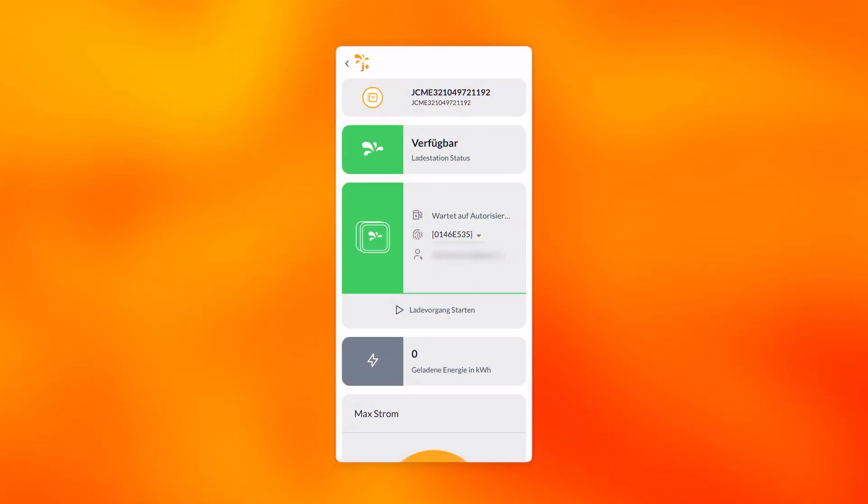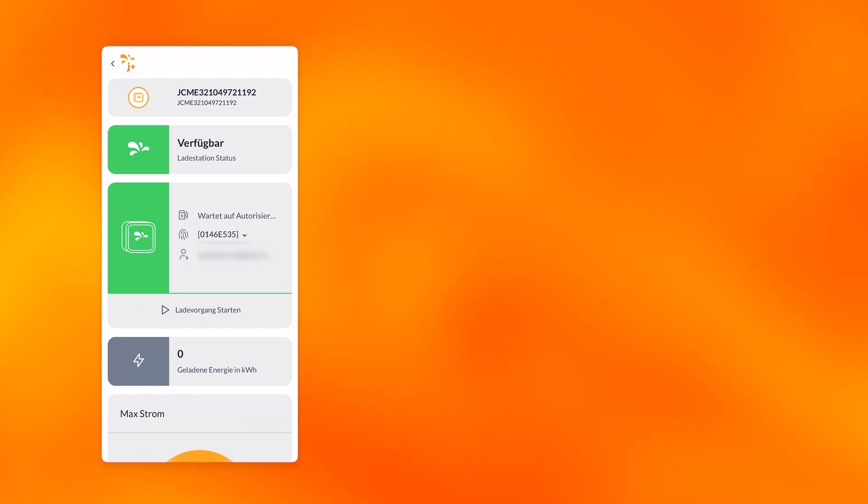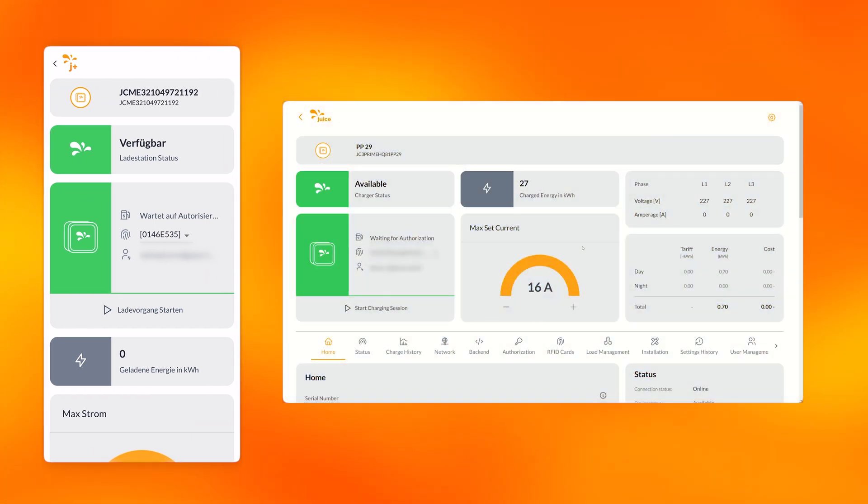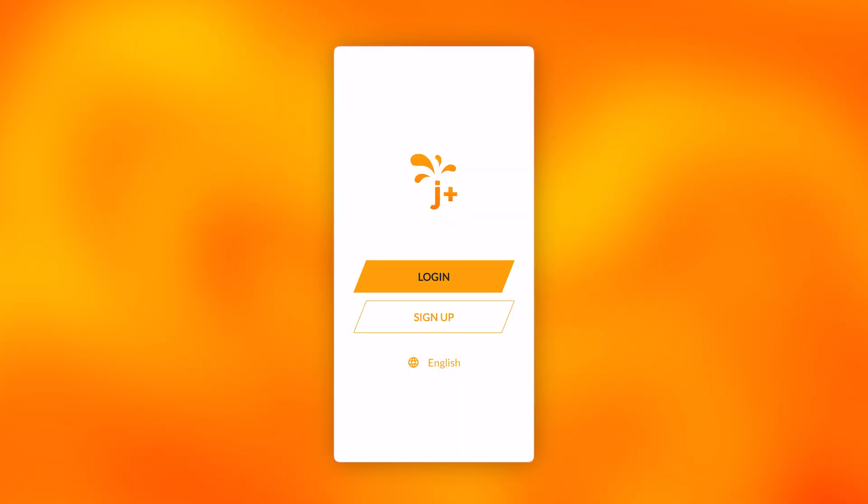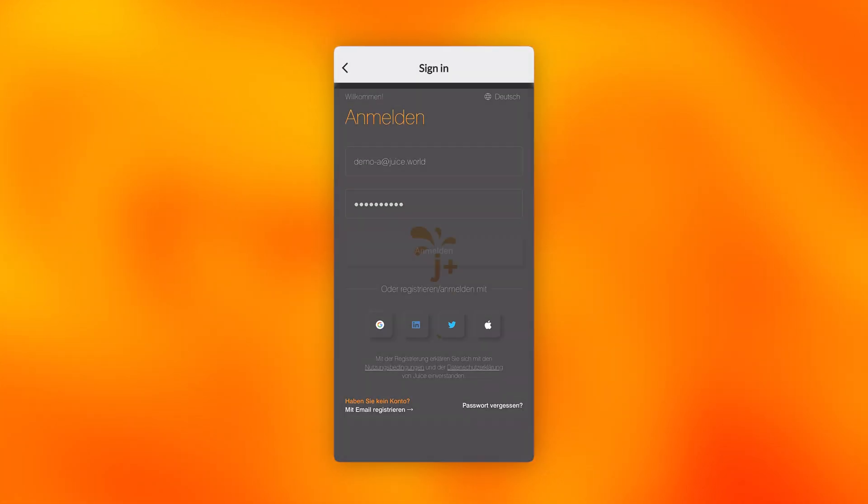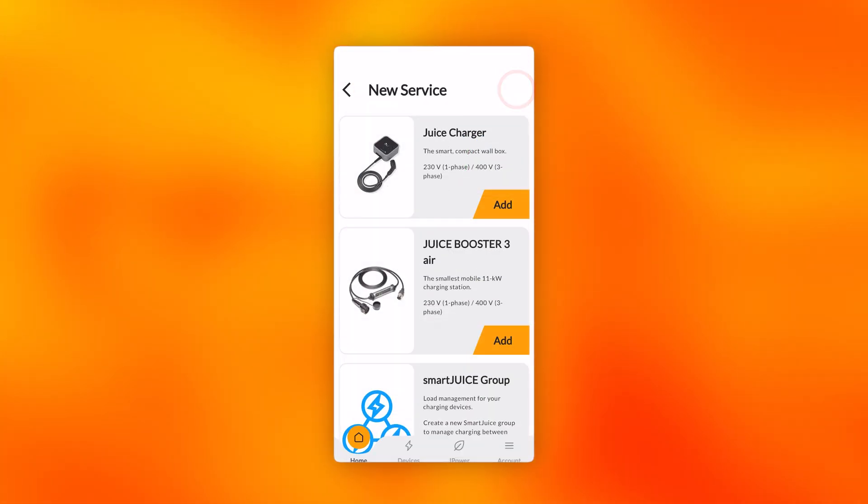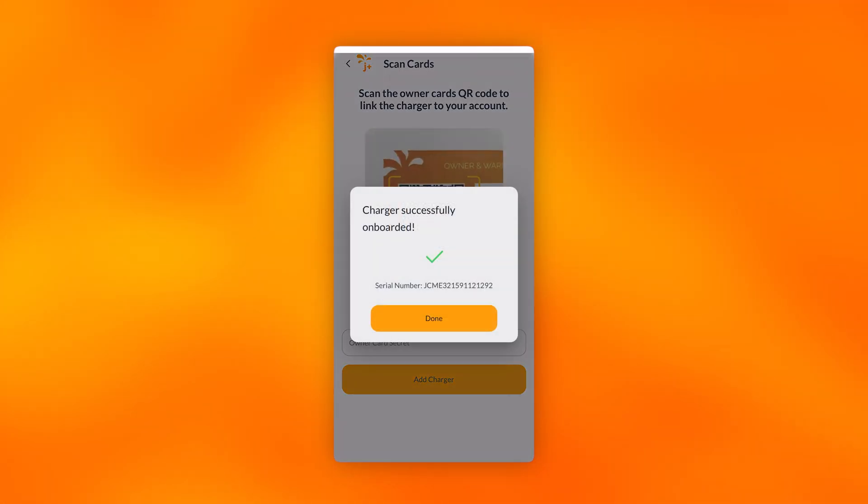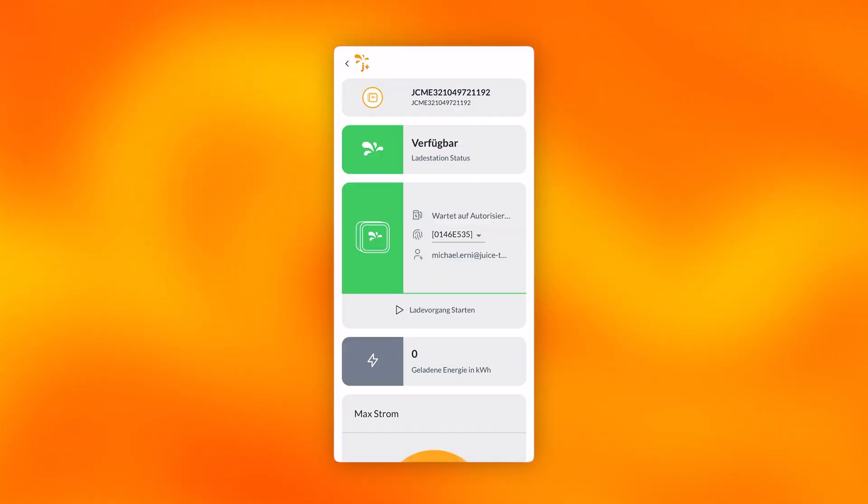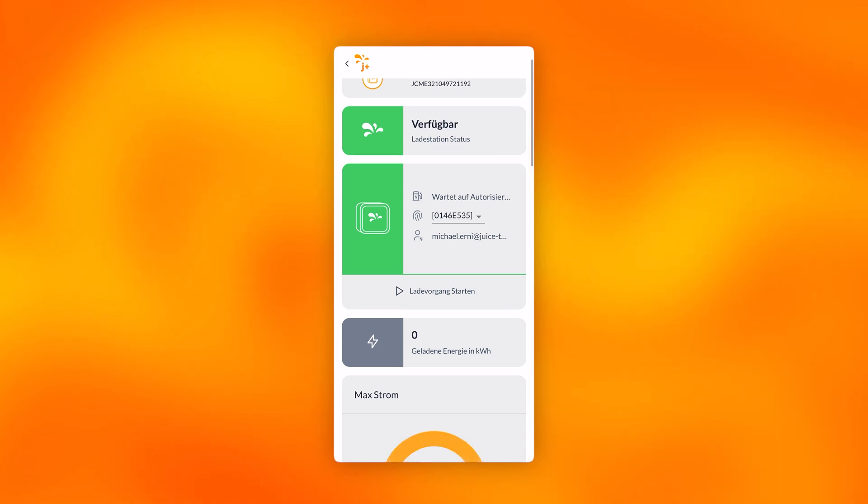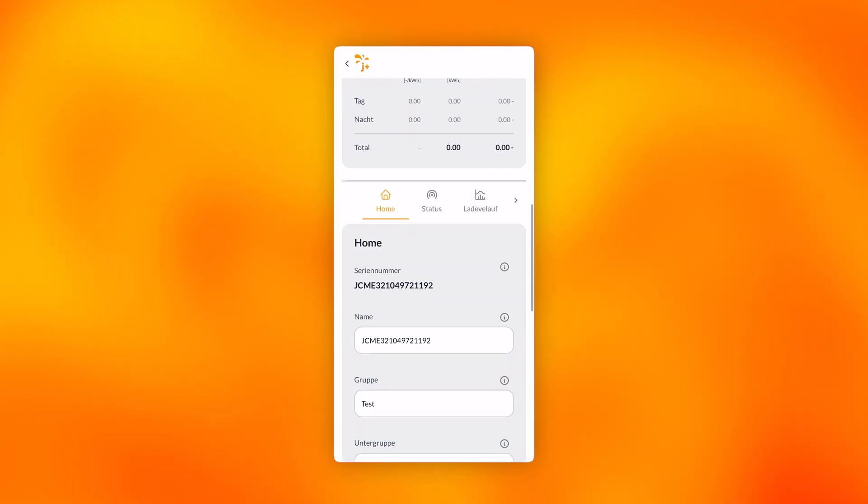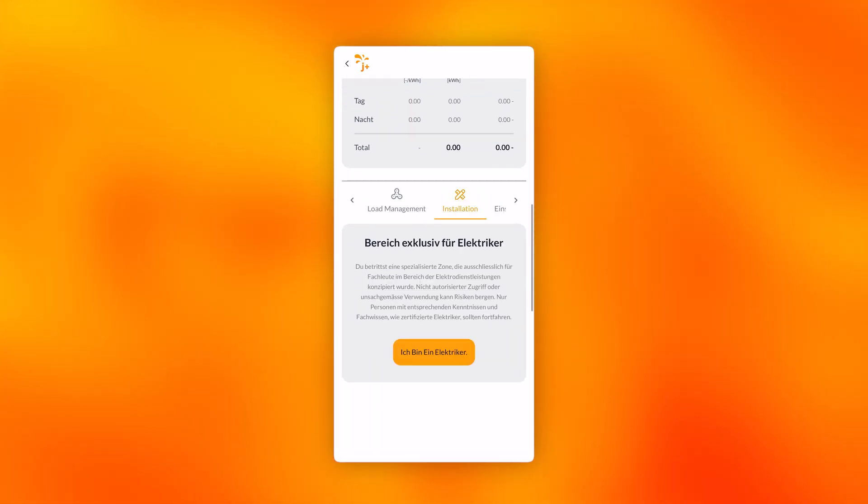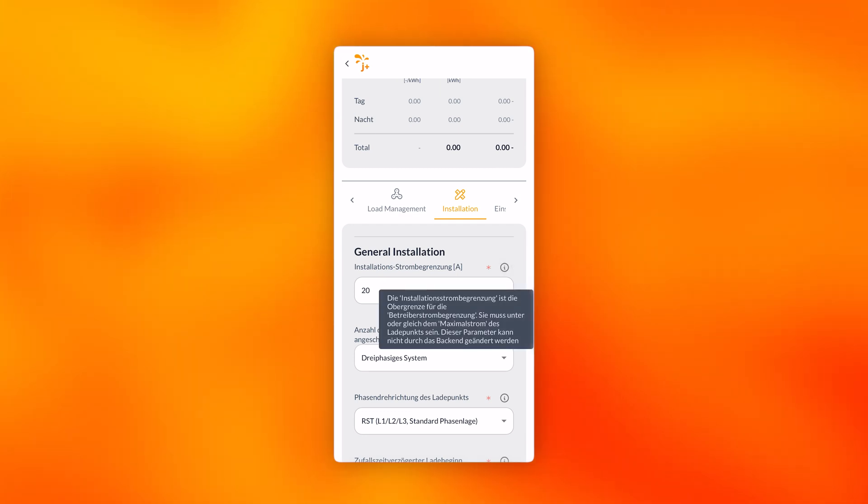Onboarding. The station is ready for onboarding in the app. You can do this in the J Plus Pilot app, which you can find in your mobile phone's app store, or in the browser at dashboard.juice.world. We show it here in the app. Download the app and register. Click on the plus symbol and scan the owner card. The station is now integrated into the dashboard. You can configure the station from anywhere. How this works and what is possible is explained in the video linked at the top right corner.